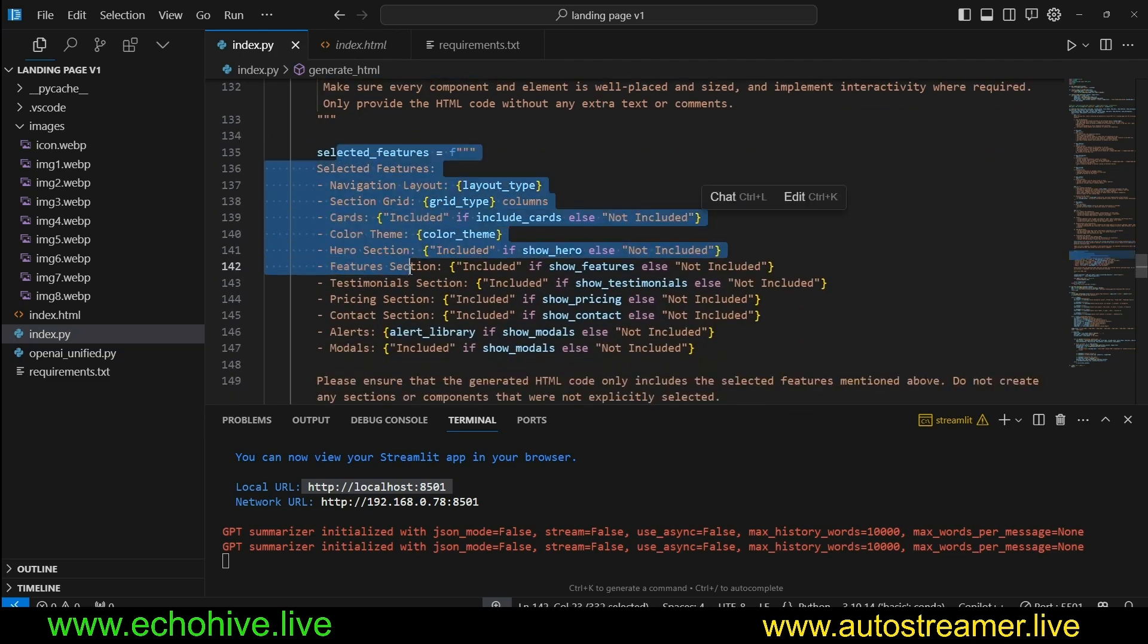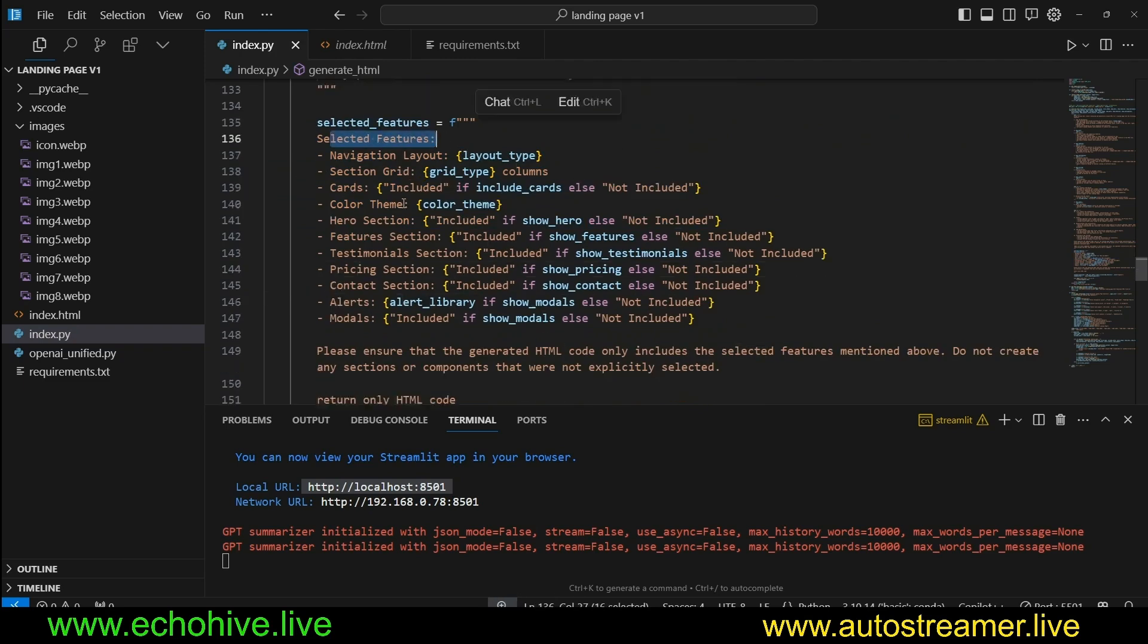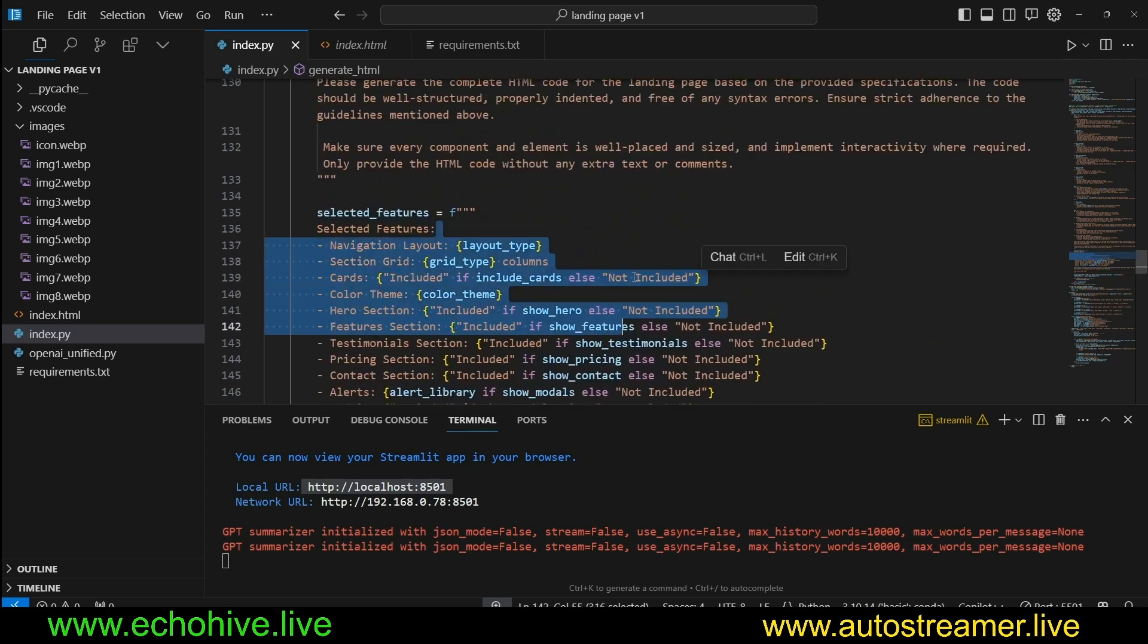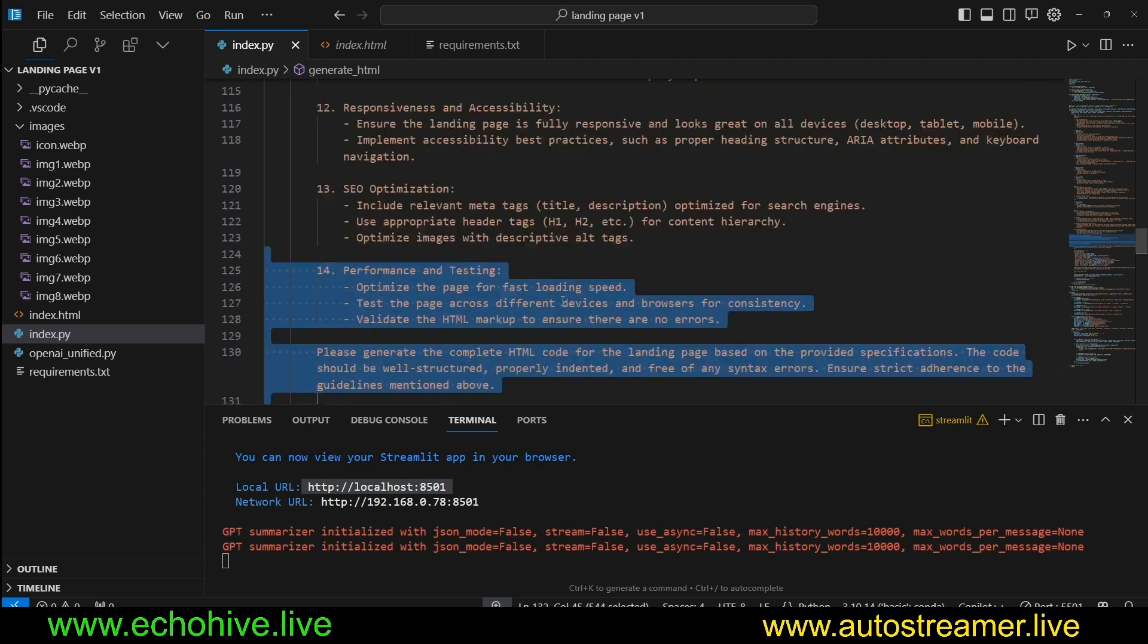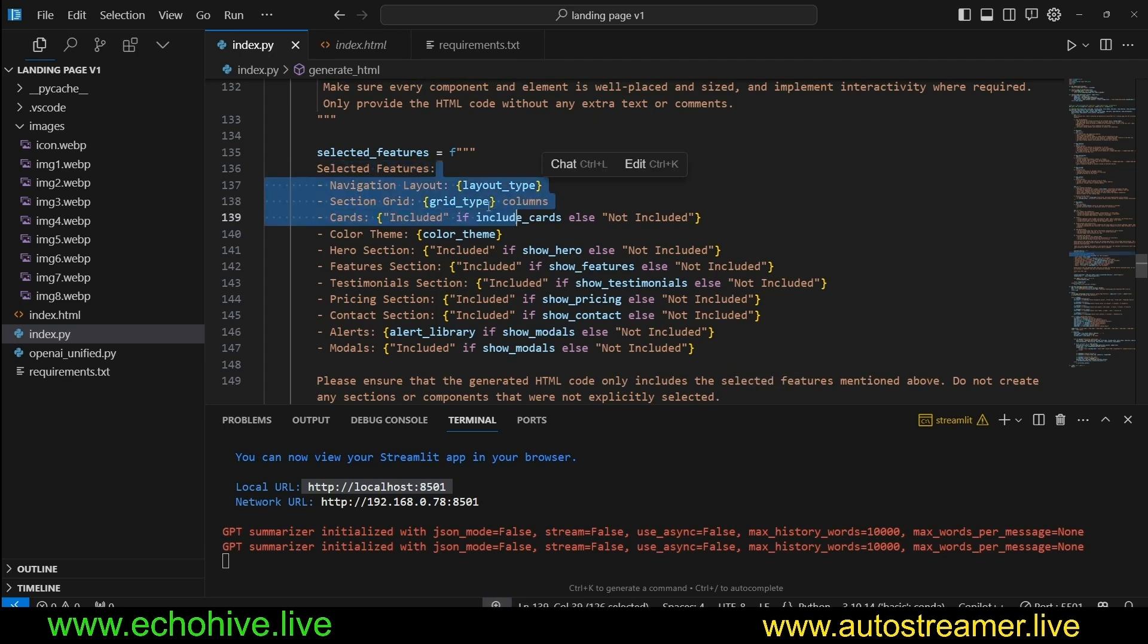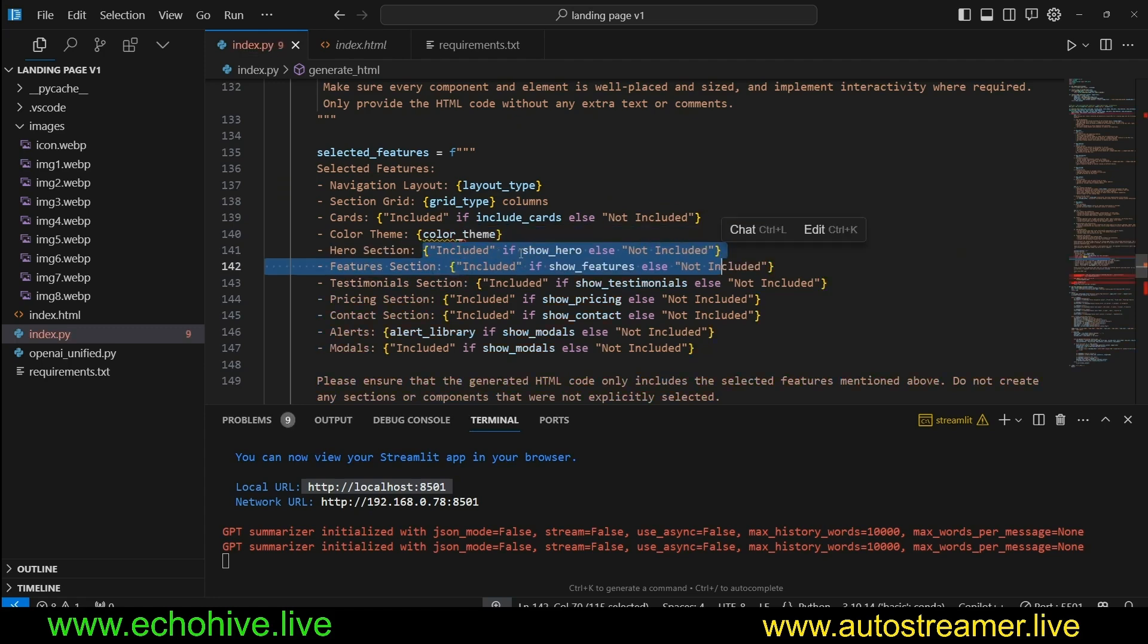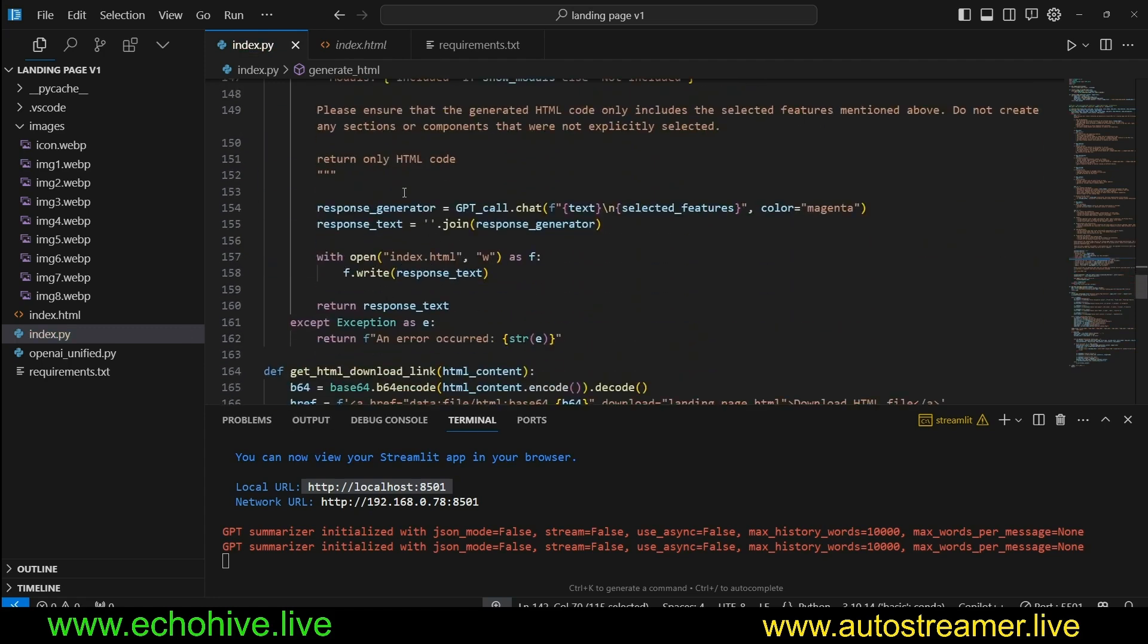And then please generate the complete HTML code while structured properly indented. And then at the end, we also include the selected features as an add-on. Please ensure that the generated HTML only includes the selected feature. So this is like almost double instructions. We have included this entire instruction, but we are also including a summary of it. Navigation layout, section grid, cards, card theme. So these are all conditional string statements. So this is pretty much how it's done.